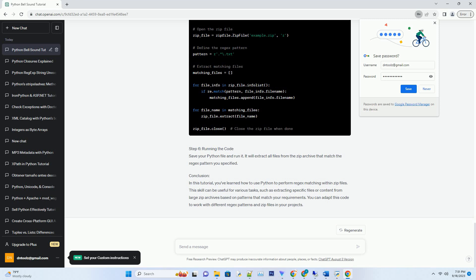and music projects to create unique sound experiences. Title: A Guide to Python Regex Matching in Zip Files.